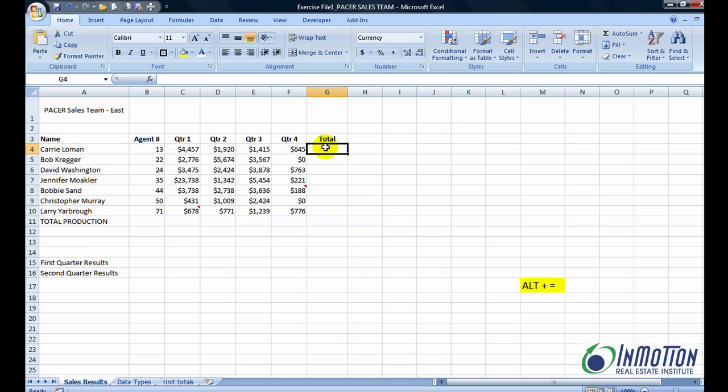So here's your shortcut. It's called ALT E, ALT plus the equal sign. It turns out if you make a selection before you use the auto sum command, you can tell Excel in advance what you want to happen.